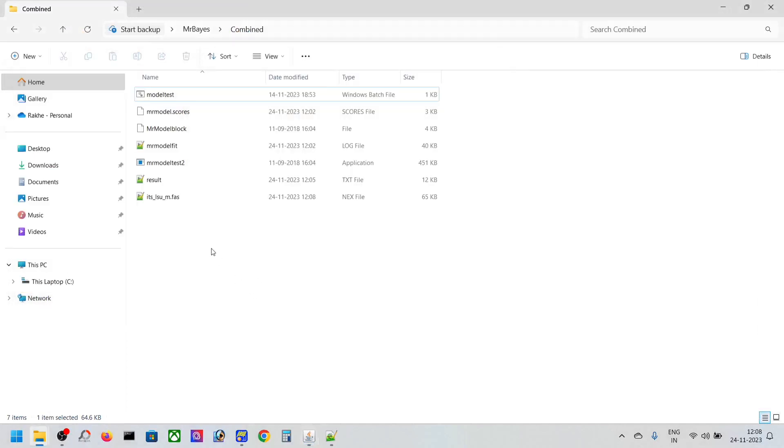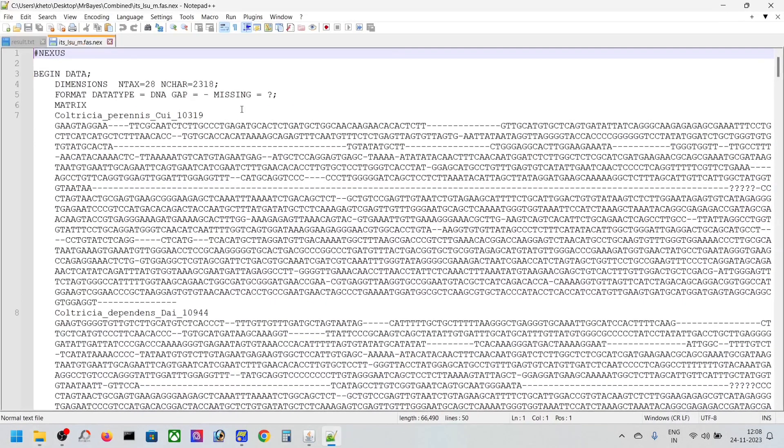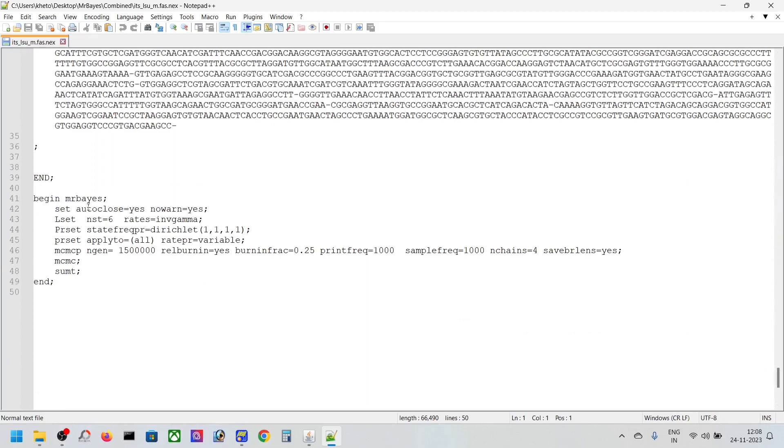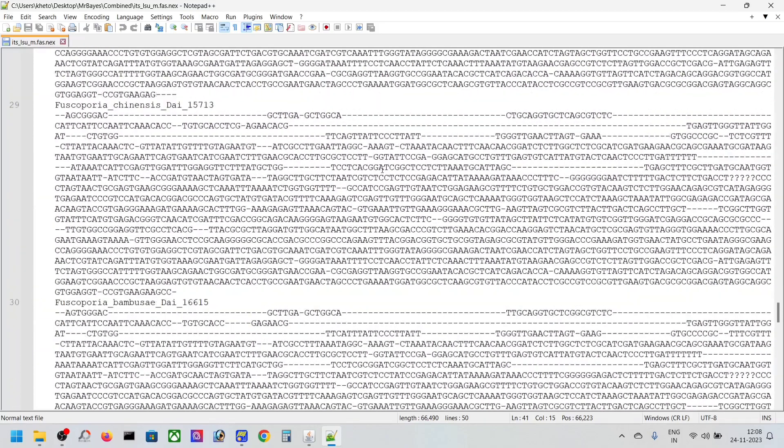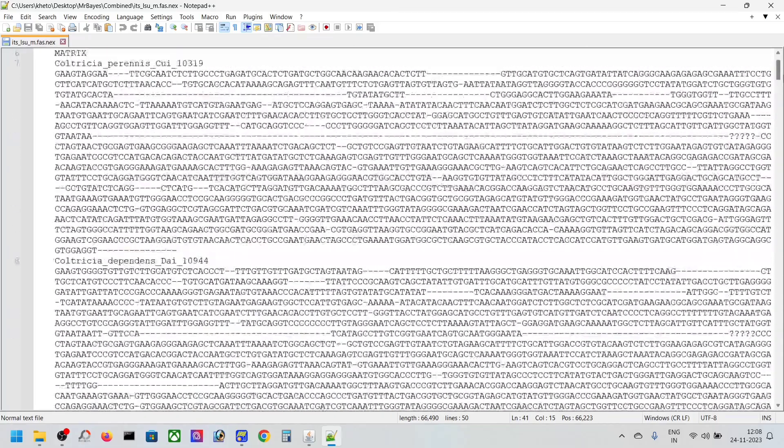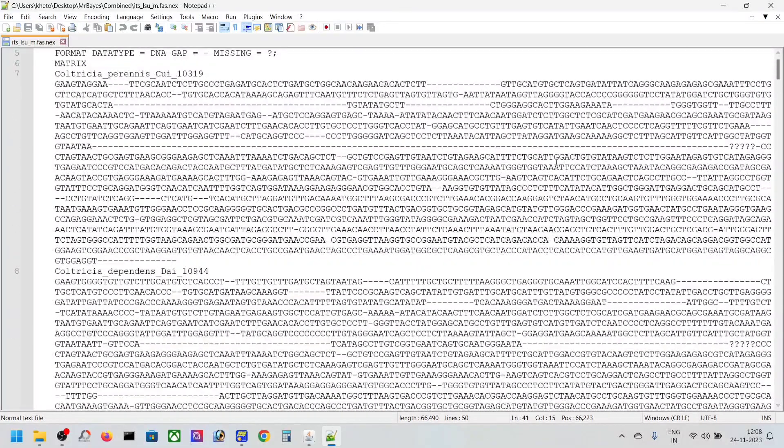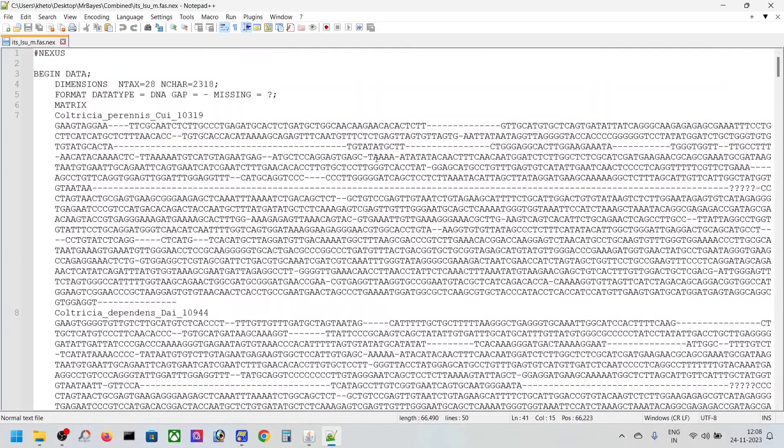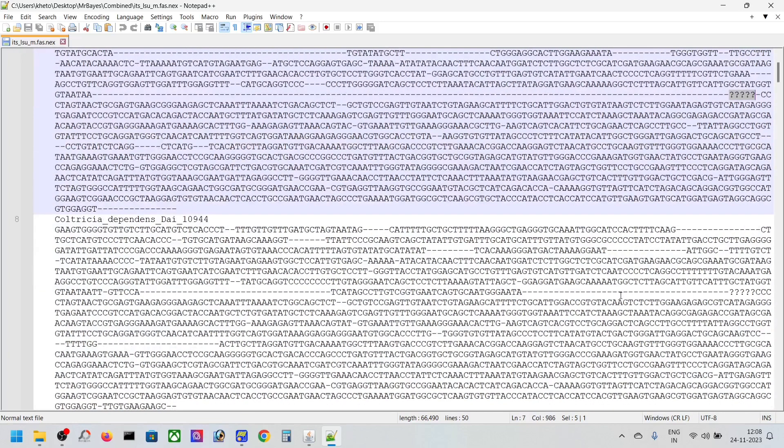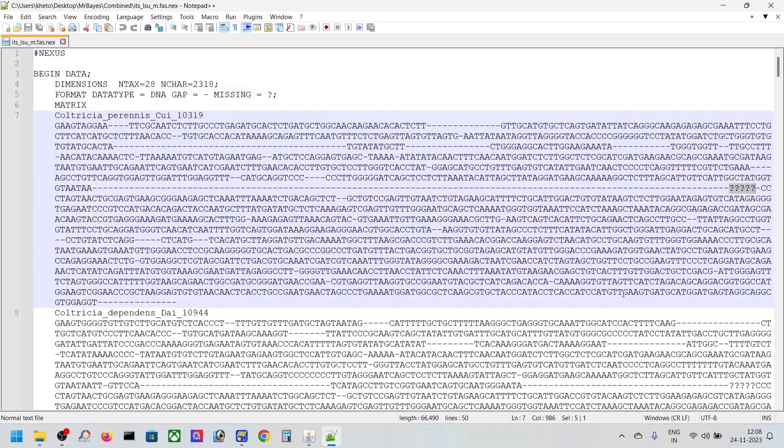Then export and save it. We're already done, so now you can see the Nexus block here. You can view your Nexus with MrBayes block at the bottom. For this sequence, we have ITS, LSU, but if you remember we have gaps here—question marks and escape characters. We must not include this gap region that we put in our previous alignment.